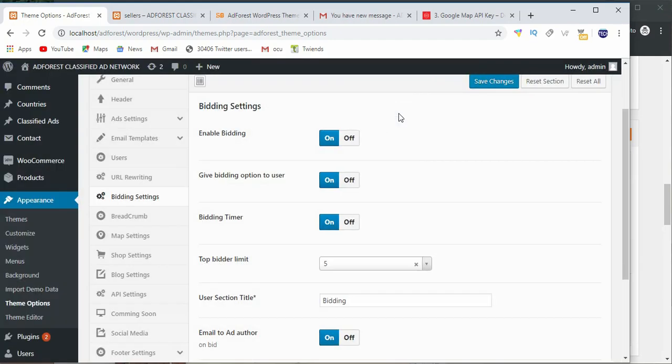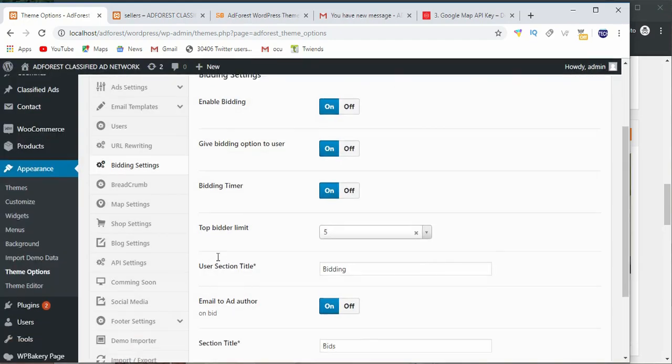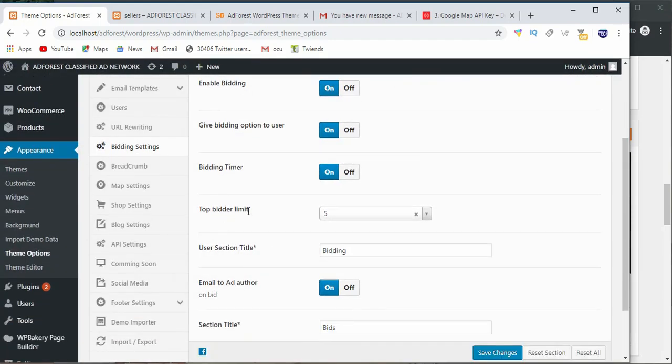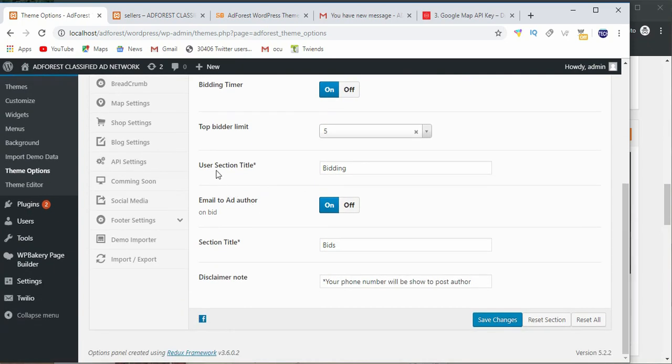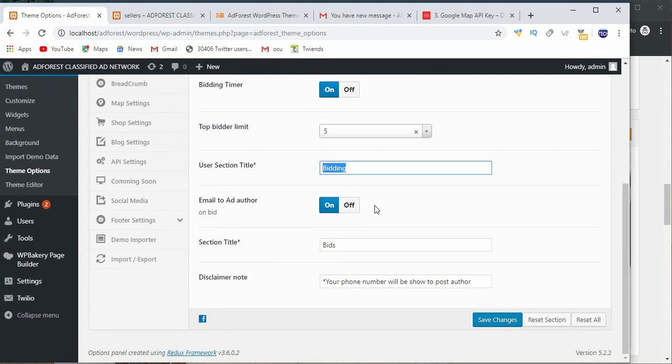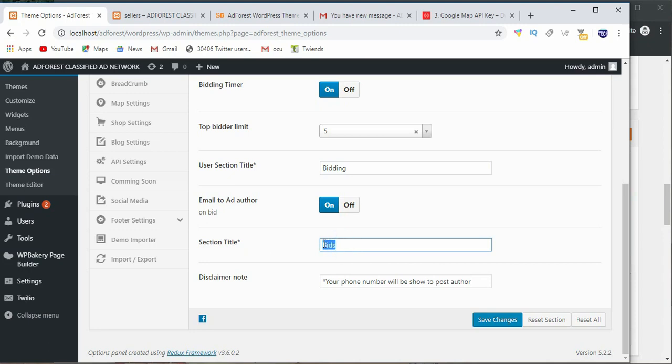The top bidders limit sets what limit you want to give to top bidders, then the section title. You can email the author on a bid, turn that on and off. The section title can be anything you want, in this case it's bid. Then the disclaimer note, whatever you want to say about the bidding.